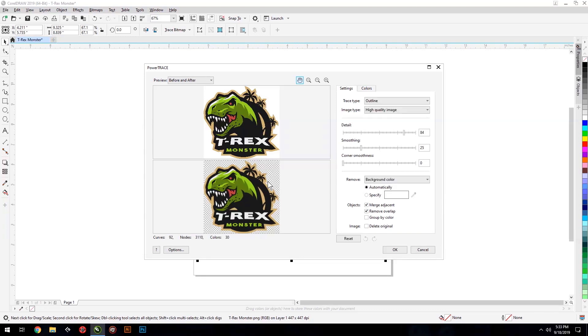This window is filled with many advanced settings to fine tune and get you great results, but for most cases, leaving them set to default will do the job just fine. Click the check box labeled Delete Original. This will remove the original image after tracing to avoid the creation of unwanted CMYK separations.